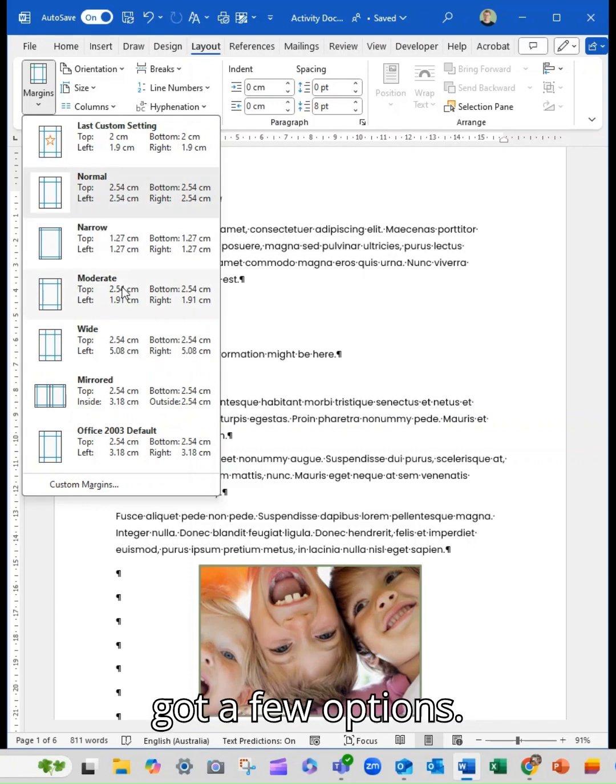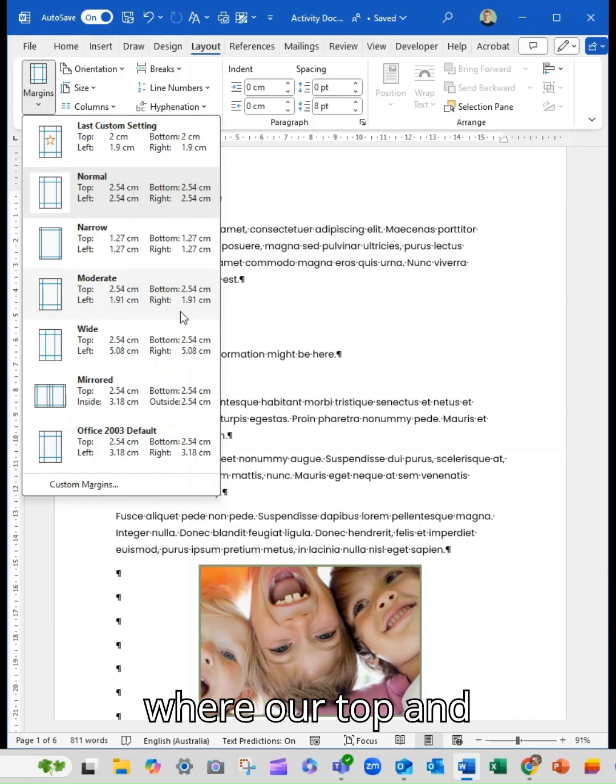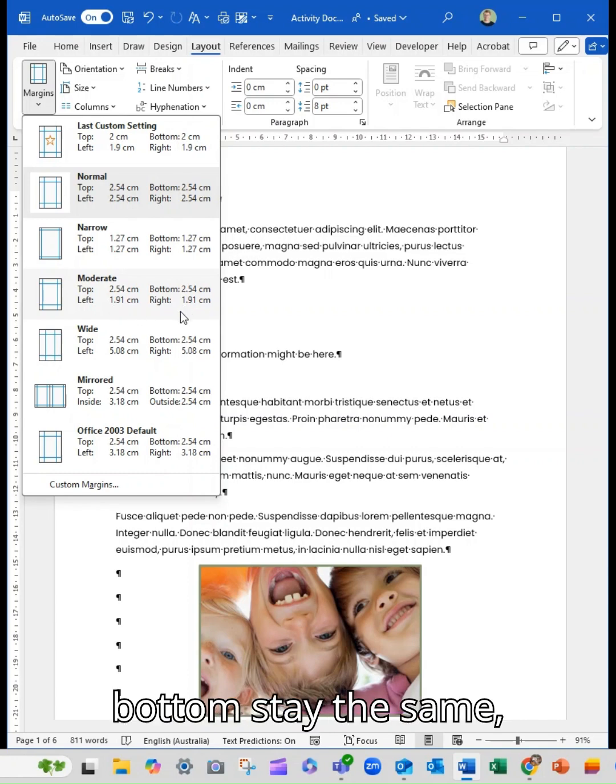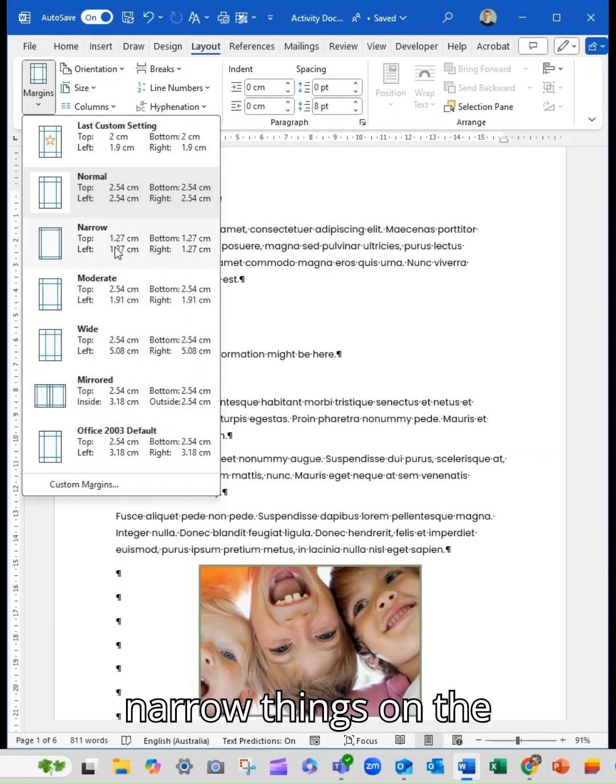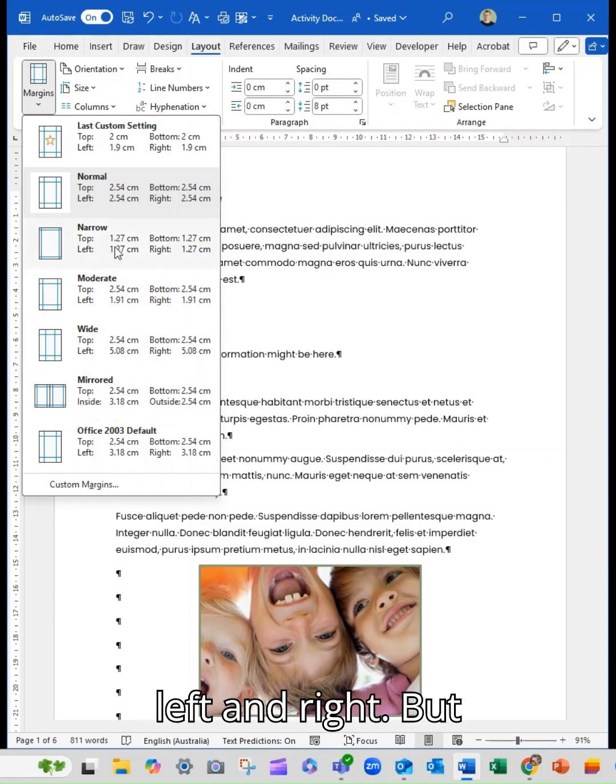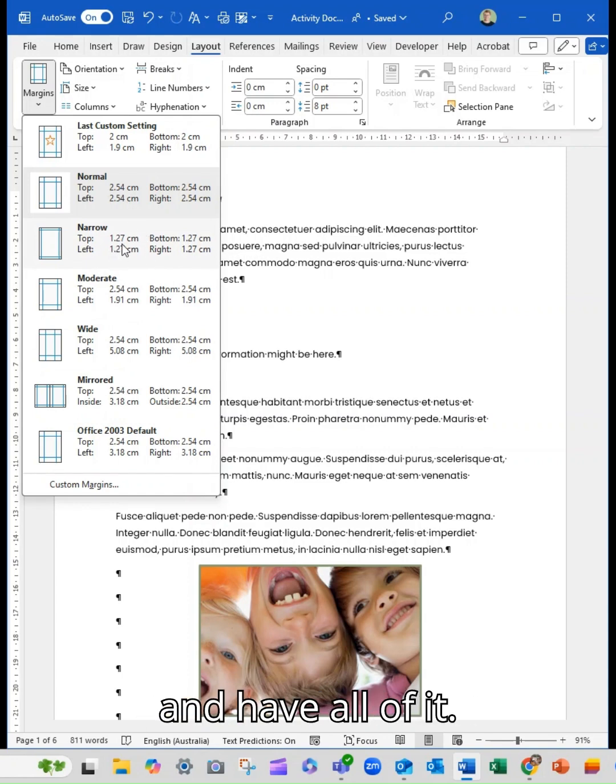So we've got a few options. We've got a moderate where our top and bottom stay the same, but we start to narrow things on the left and right. But you can go full scale and halve all of it.